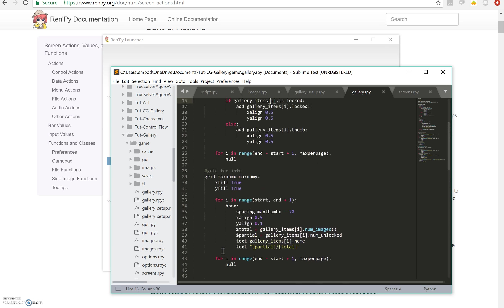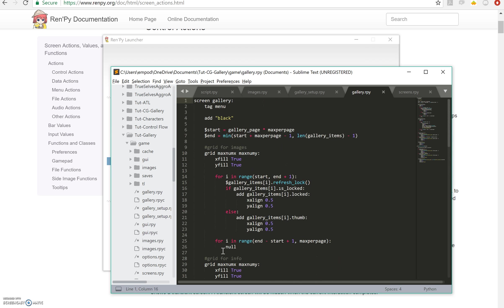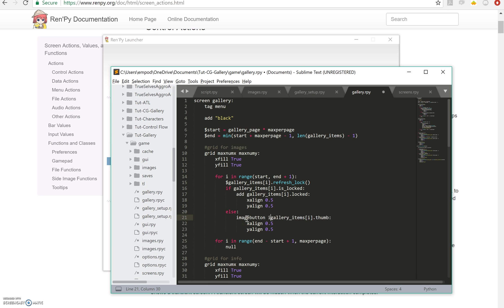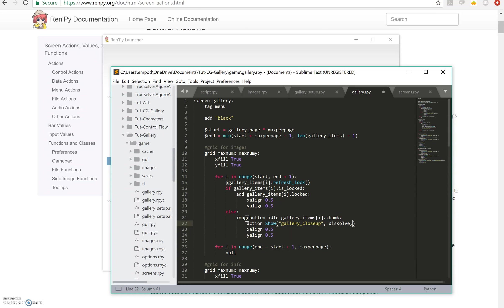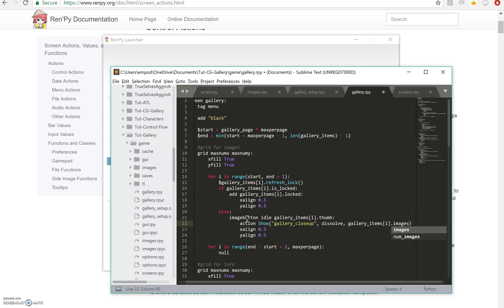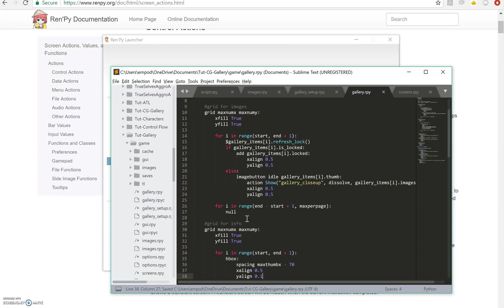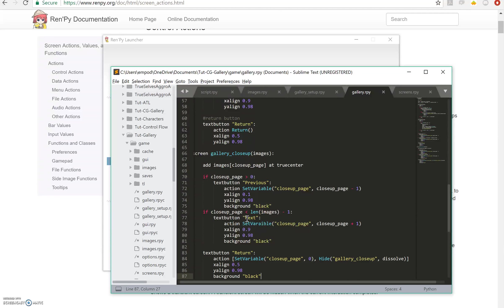Okay, so then how are we going to actually call this close-up? We are going to, in our original grid for images, instead of having just this picture here we're going to make it an image button. So image button idle that, action show, so that's going to show our screen gallery close-up with dissolve, gallery items sub i dot images.